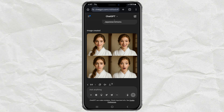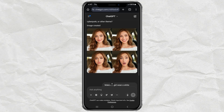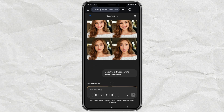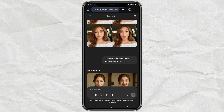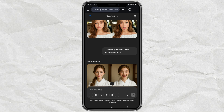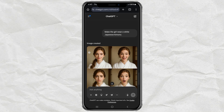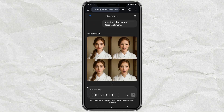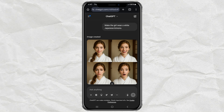So yeah, that's how you build your own consistent AI character with ChatGPT. You can make memes, avatars, profile pics, whatever you want. Try it out and let me know what cool stuff you create. Don't forget to like, subscribe, and drop a comment with your results. Catch you in the next one.